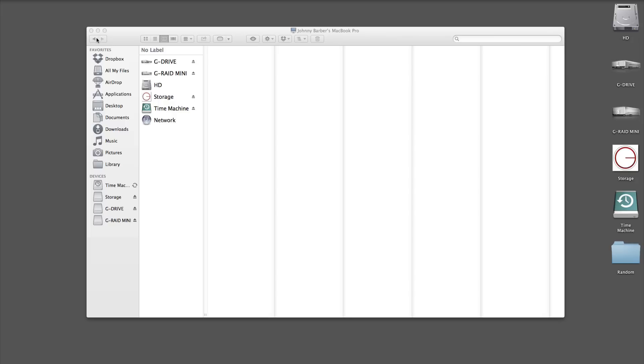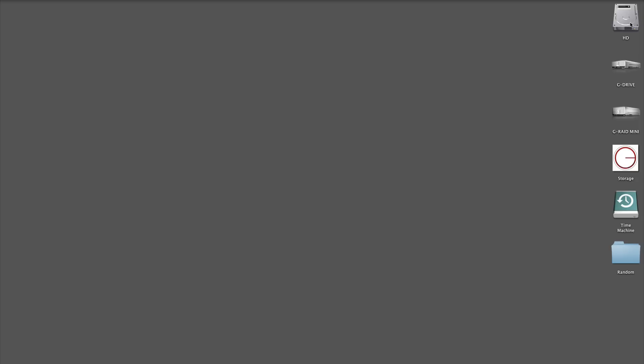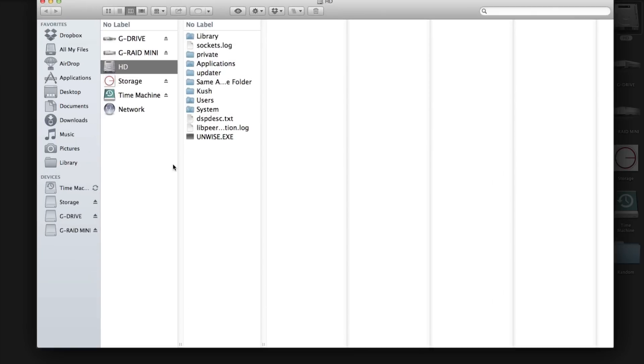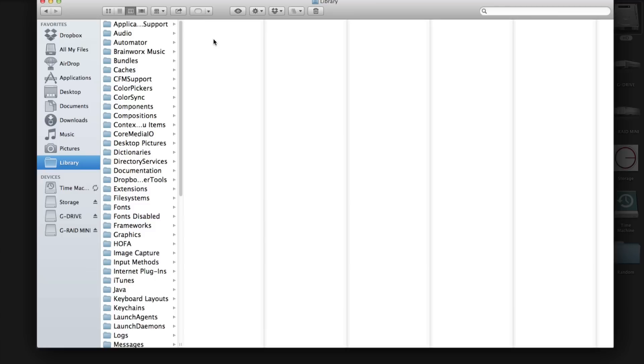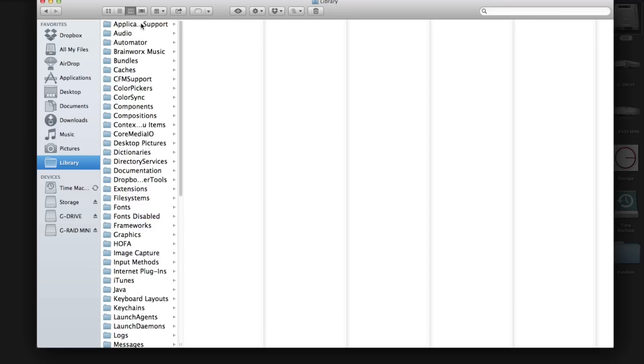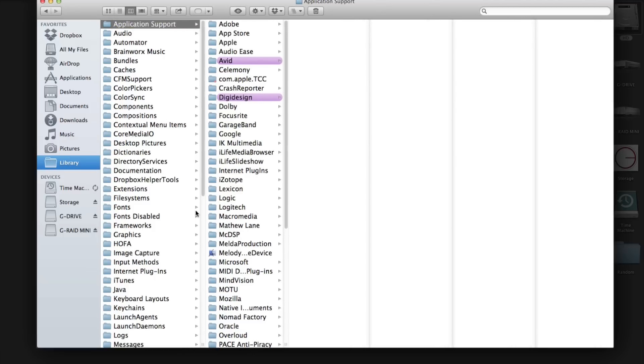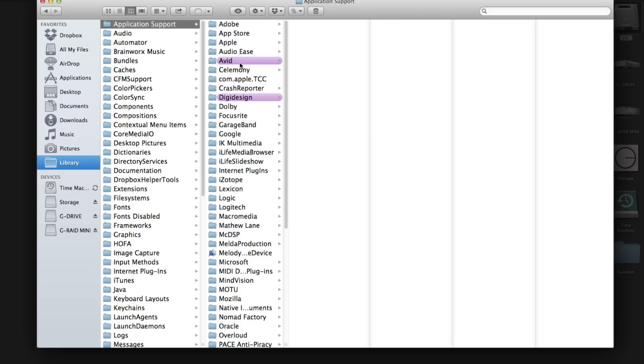So I'm gonna just run you through right now. I have my hard drive open. I go to my Library, and in my Library if I'm looking for my Pro Tools plugins, it will be under Application Support. Let me open it up, Application Support. And if you are running Pro Tools 11, you will look under Avid and under Audio, and here are your plugins - plugins that are used and plugins that are not used.